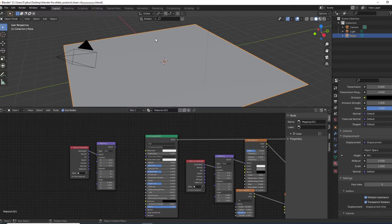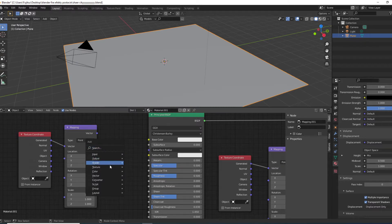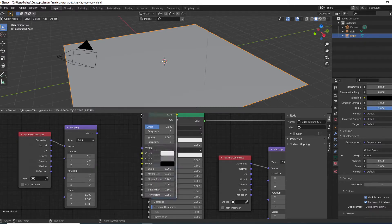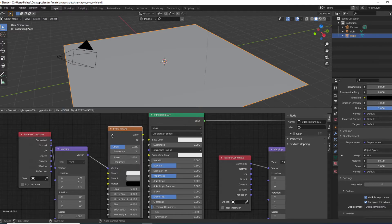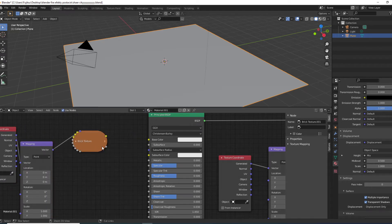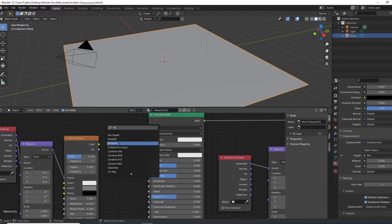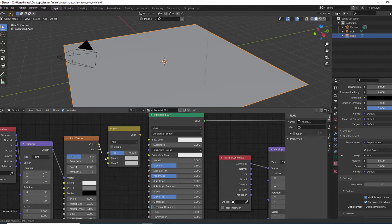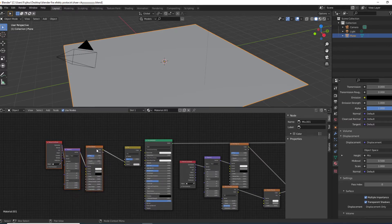If you have some kind of free building texture from the internet, download it. I'm going to use a brick texture since I didn't download anything because I'm recording this very late, after work. Drop your image texture in, then Shift+A and search for Mix RGB. Connect the image texture color to the Mix RGB color input.